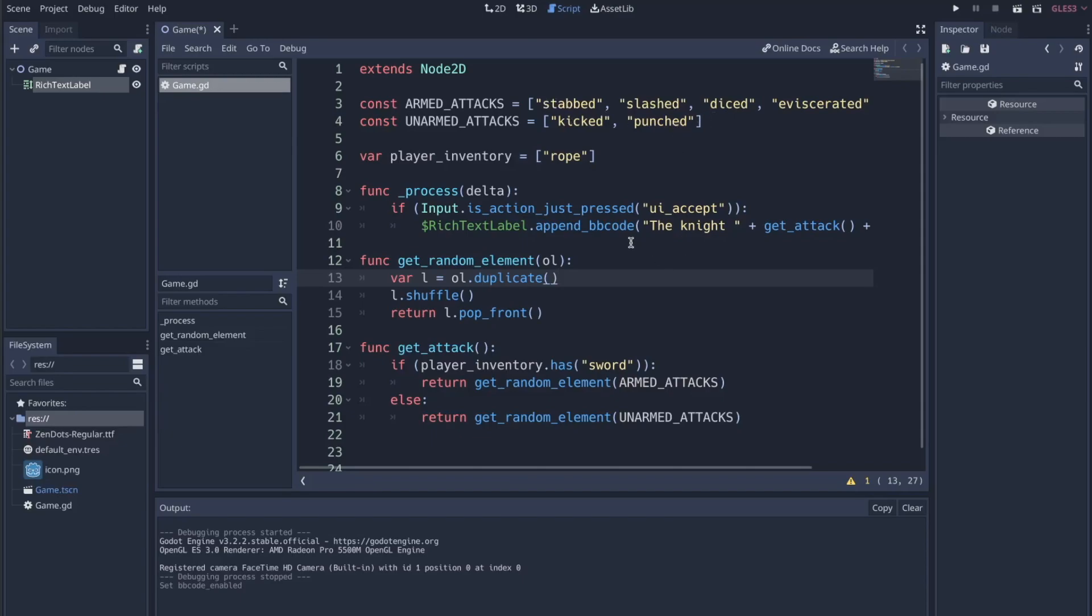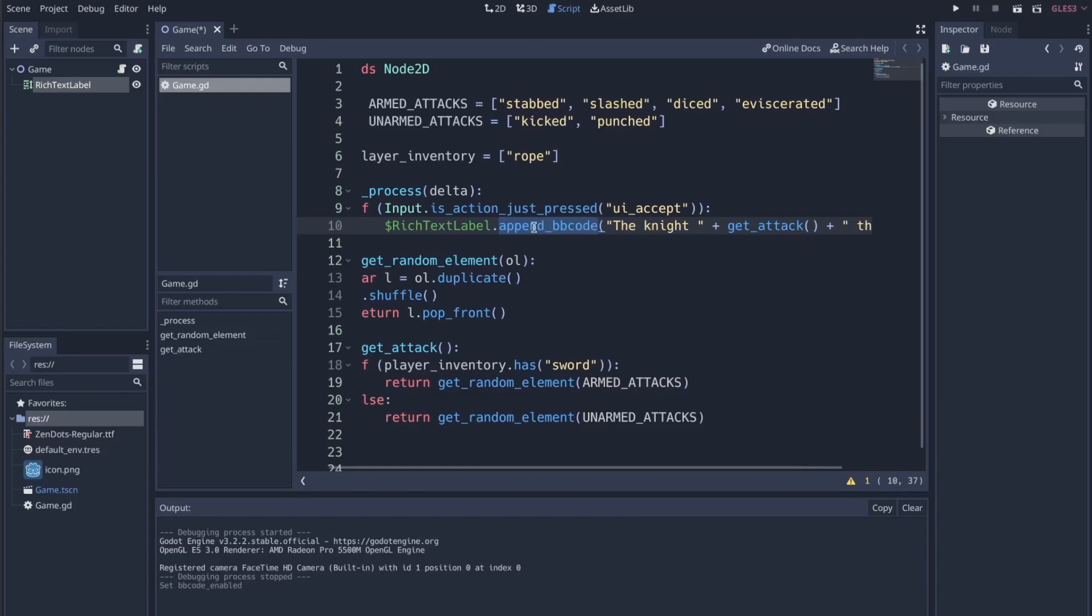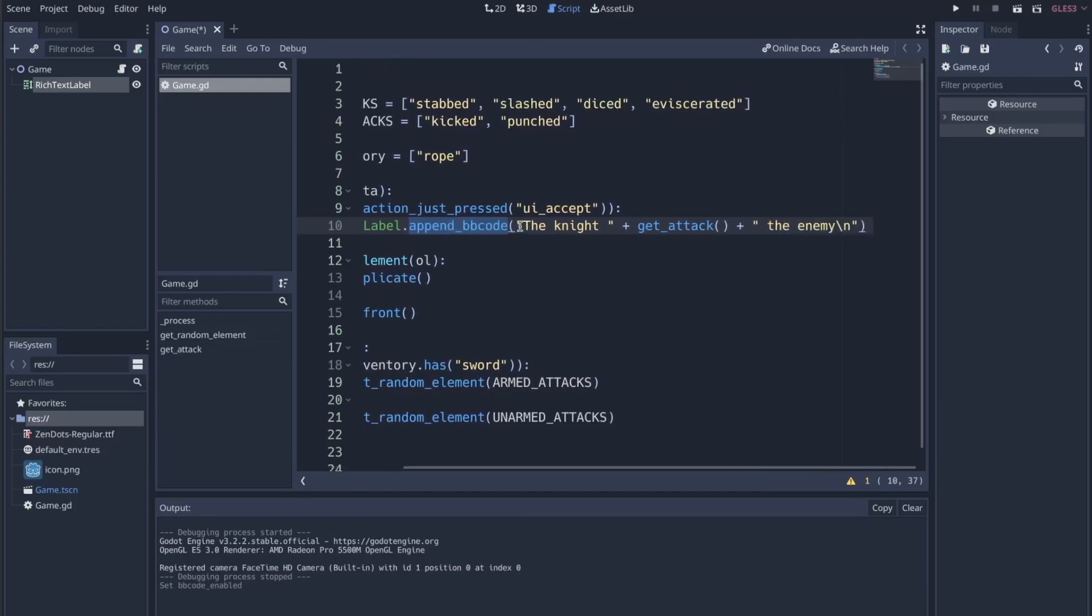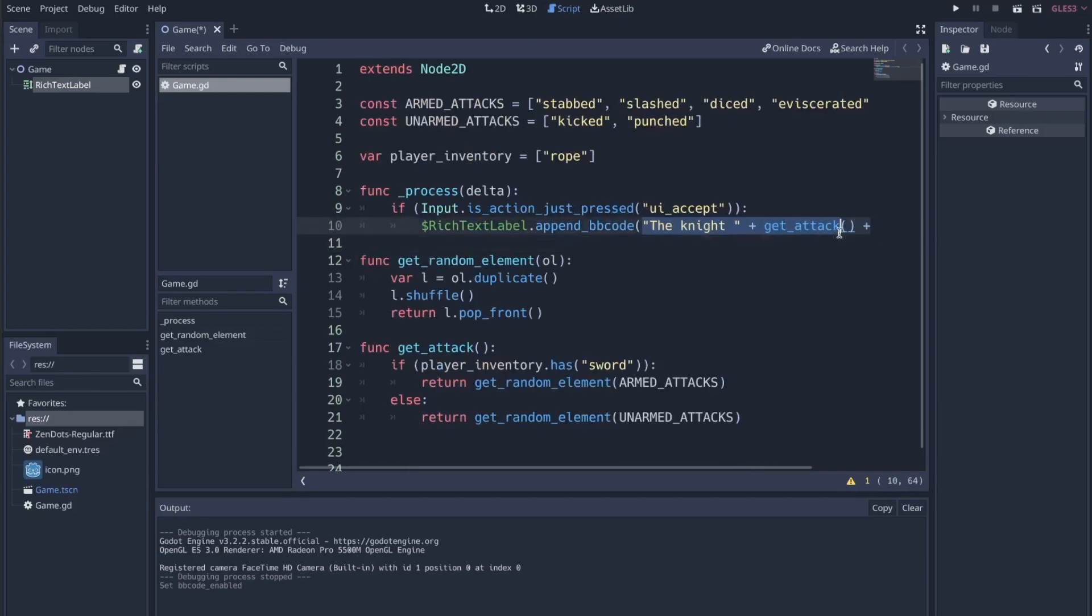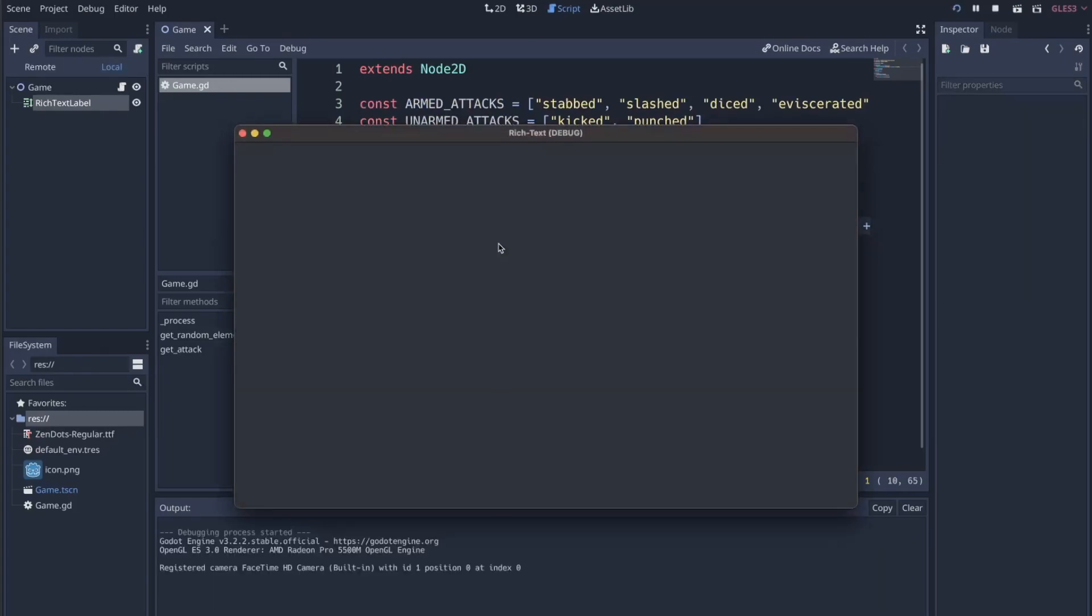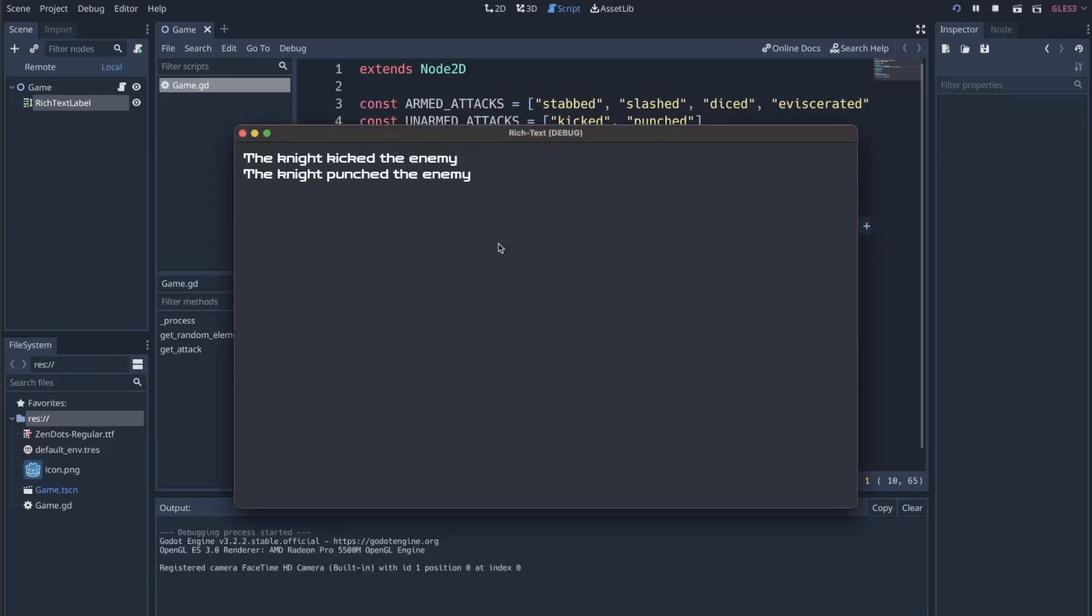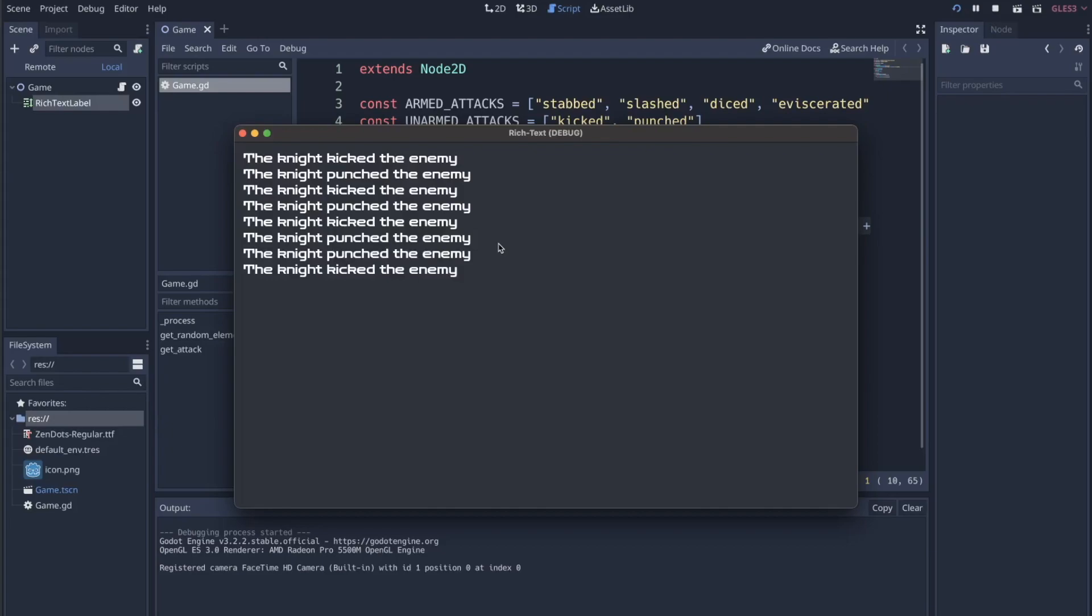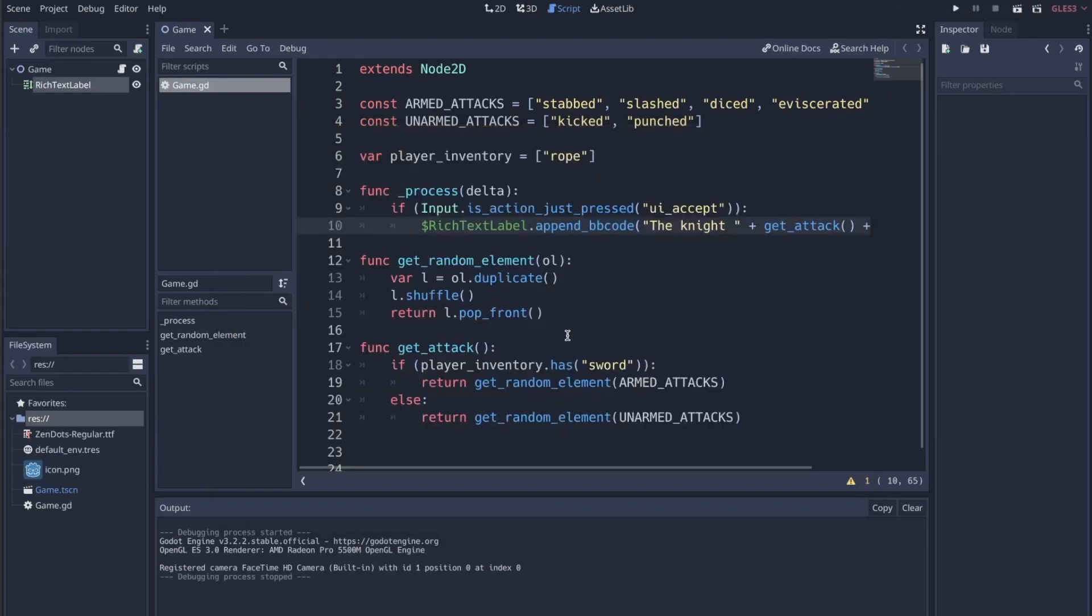The trick with the bbcode is to append bbcode to rich text label instead of just appending text or setting the text equal to something. We want to append bbcode, and then we're kind of concatenating everything together with this get attack. But right now, the way that it's set up is if I hit enter, everything's working great. But what I want to show you the power of is how we can actually add effects to this text. So in the get attack,